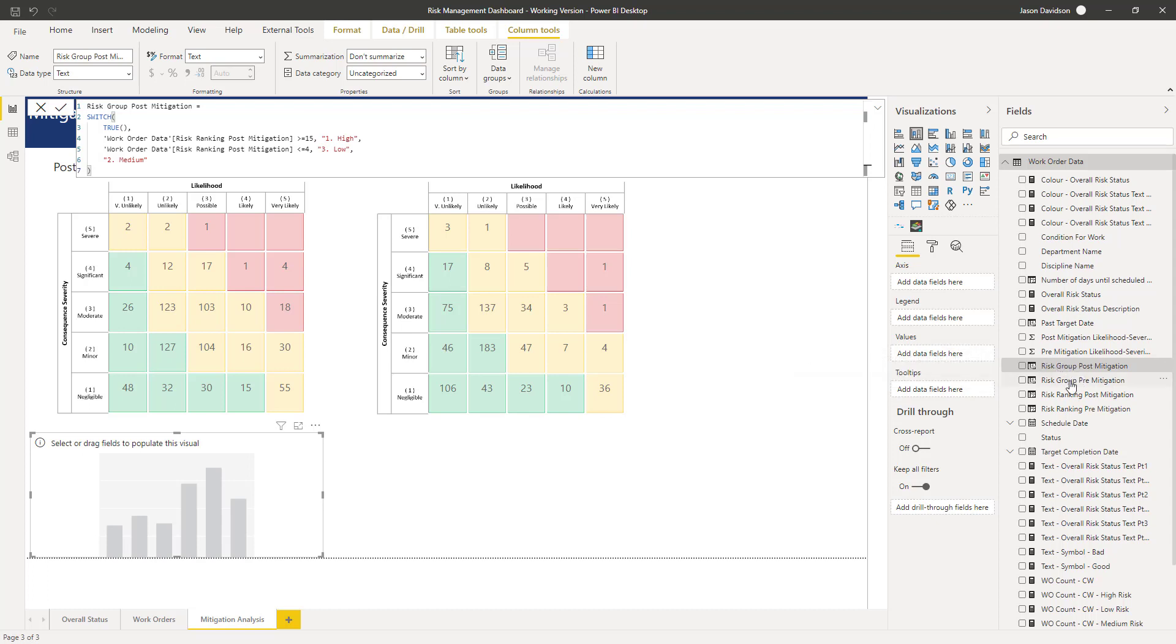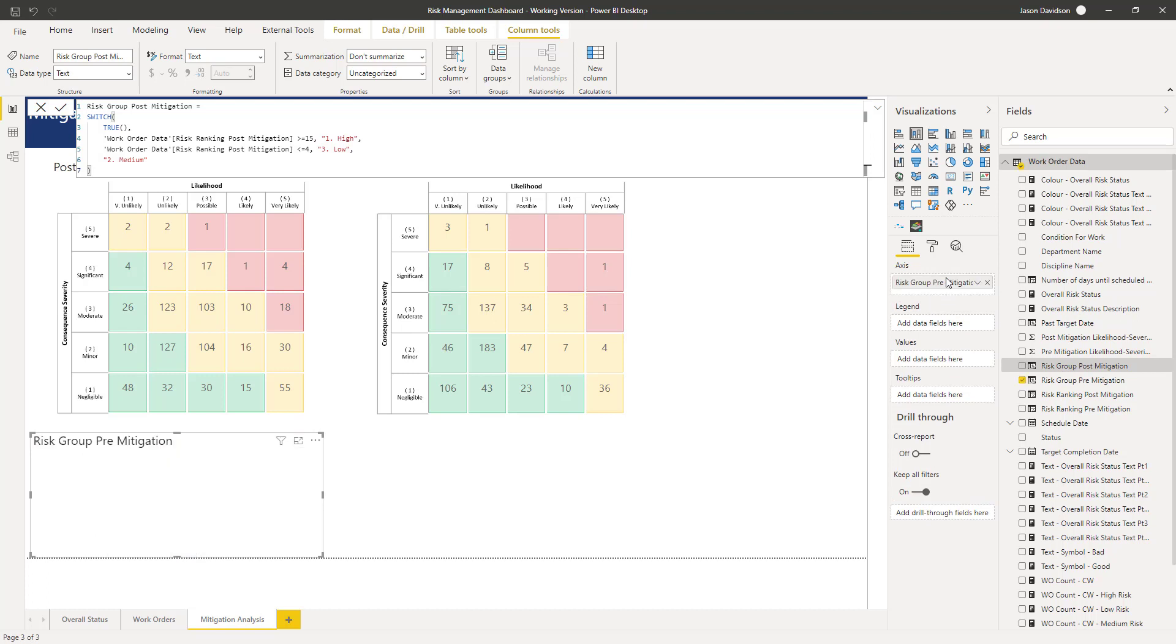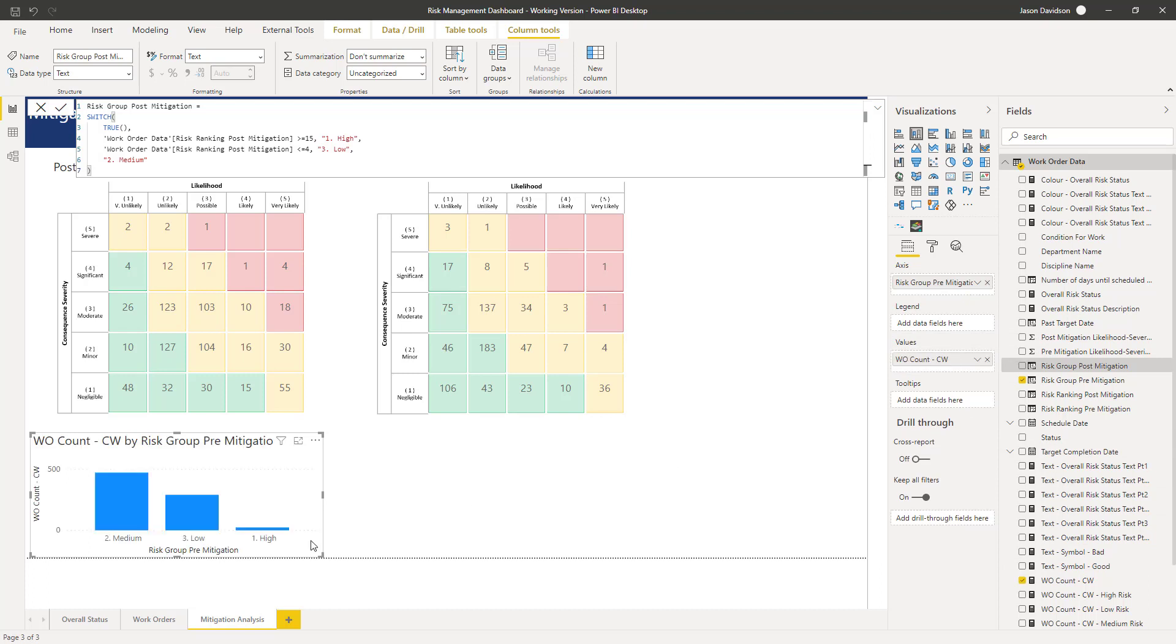We're going to start off with the risk grouping for pre-mitigation as the axis, and then we're going to use the count of work orders for the current week. So here we can see we've got the values here.